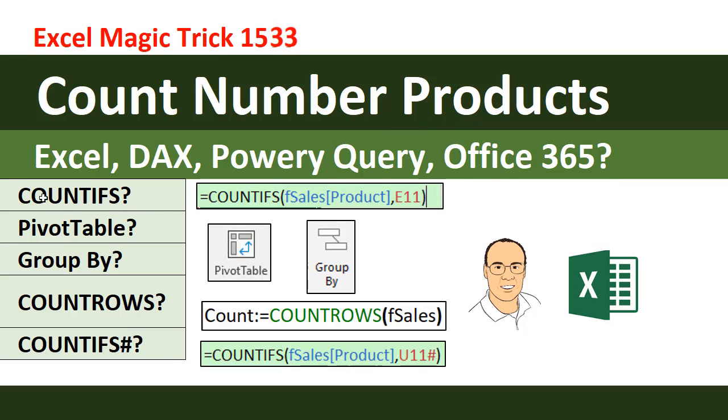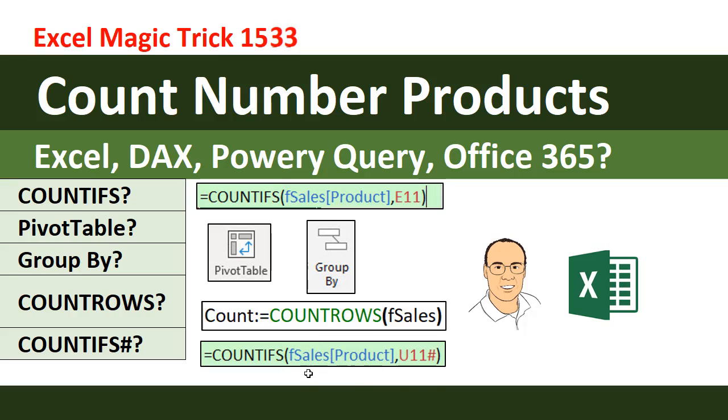That means we'll get to see how to use the Excel spreadsheet function COUNTIFS, a standard pivot table, Power Query's Group By, DAX, which is Excel Power Pivot and Power BI Desktop count rows functions, and we will see how to use a pound symbol if you have Office 365 to take advantage of Excel's new dynamic arrays.